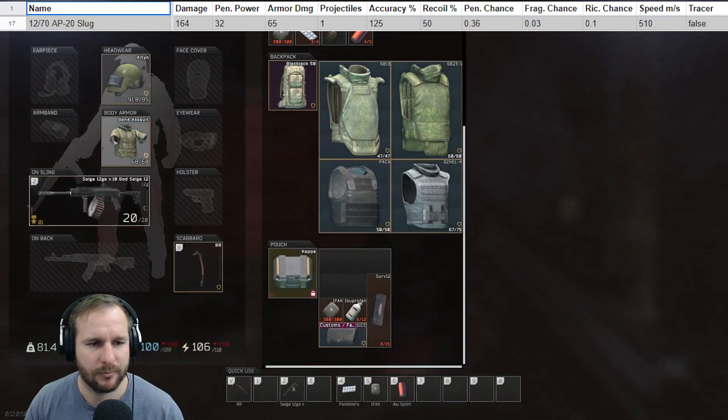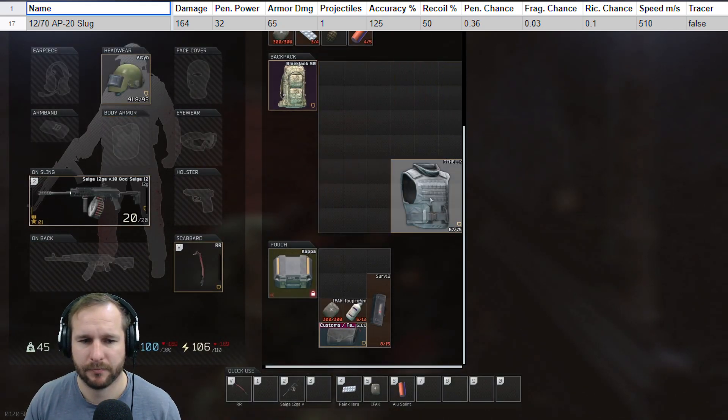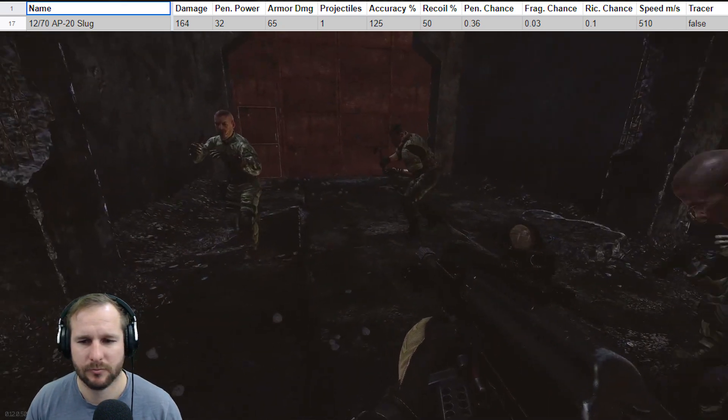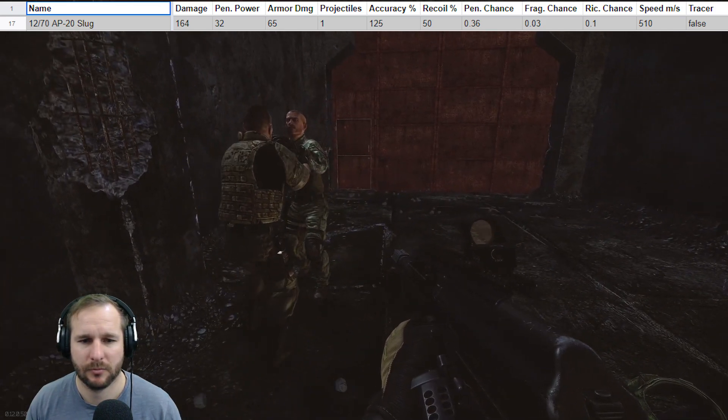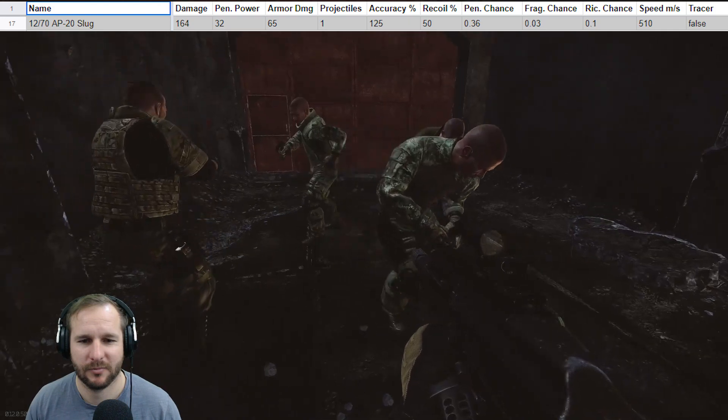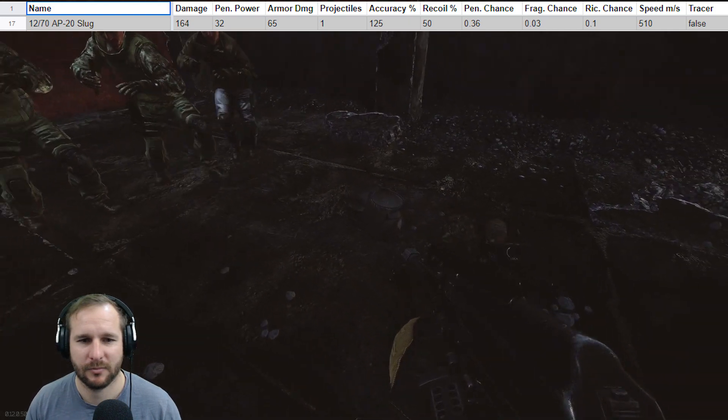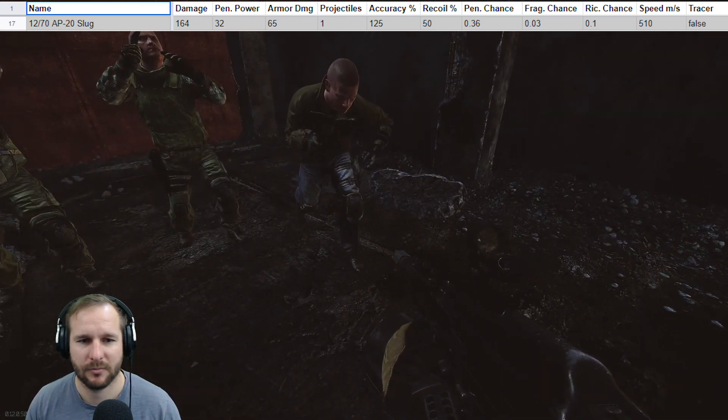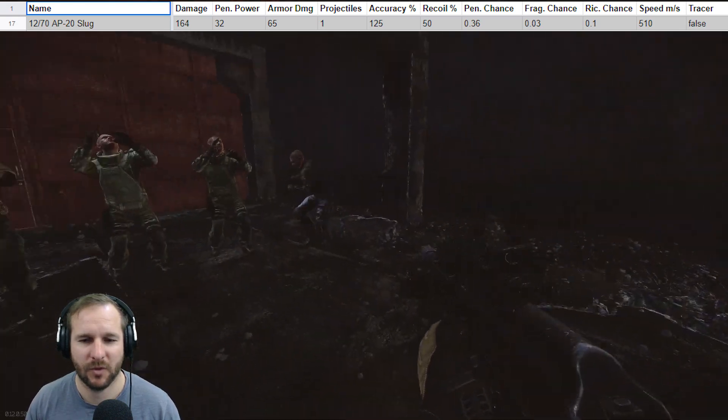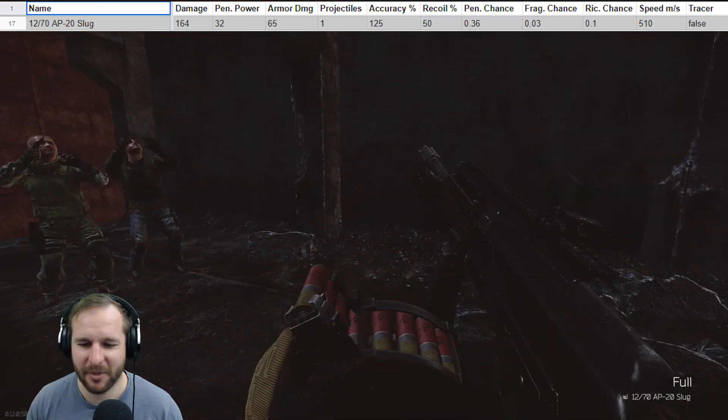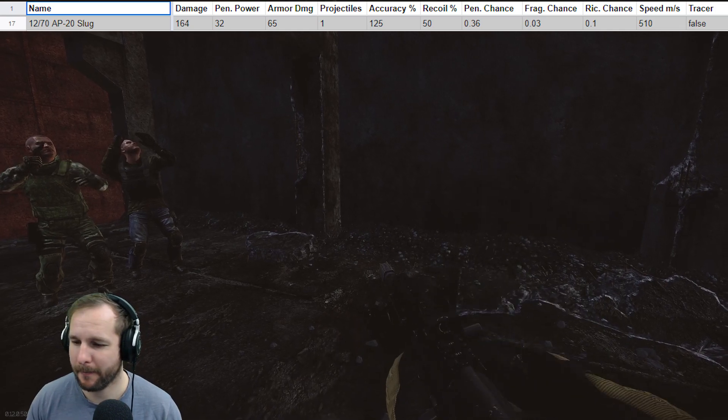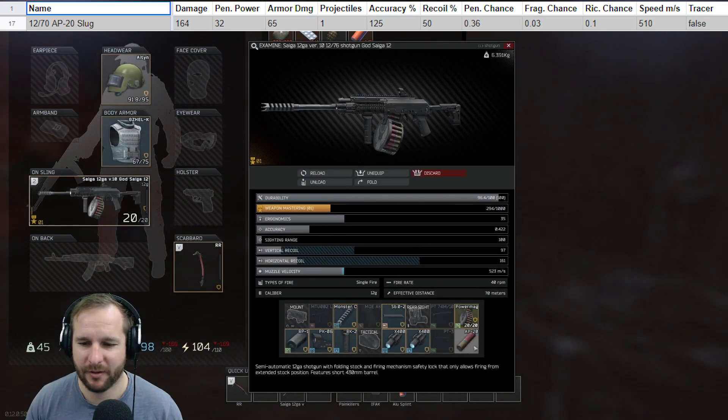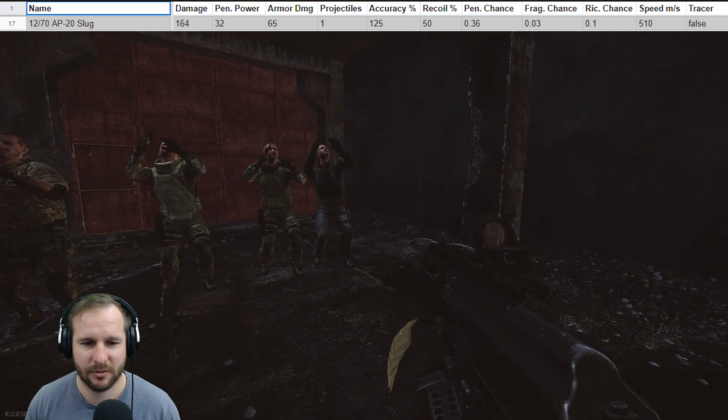So next we have the AP20 slugs. This is what I would say, when I was going into the testing, I would say is the best slug in the game with the 32-pen, 65 armor damage. It is a slug with only one projectile, but it has 164 damage. This is like hitting a truck with a bloody pointy tip on it. I thought it would be between this and the Sabos to be the best round.